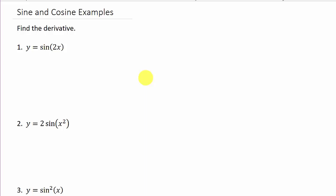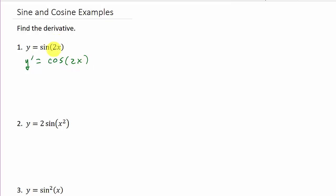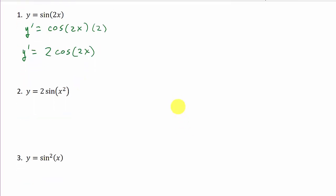Alright, so the examples I'm going to work — I've got nine examples, I'll work all of these. So let's go ahead and get started. Here we've got y equals sine 2x. The derivative of sine is cosine, so that's just cosine 2x. But this is 2x, so it's times the derivative of 2x, which is 2. And so I get y prime is 2 cosine 2x.